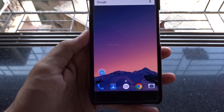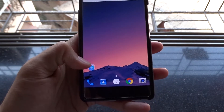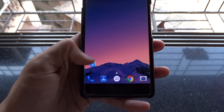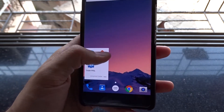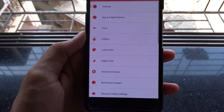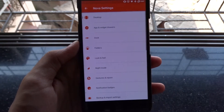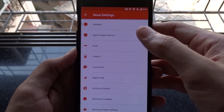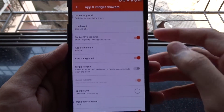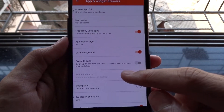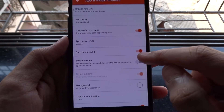You need to make Nova your default launcher first. Go to Nova settings, then apps and widget drawers, and turn on swipe to open.